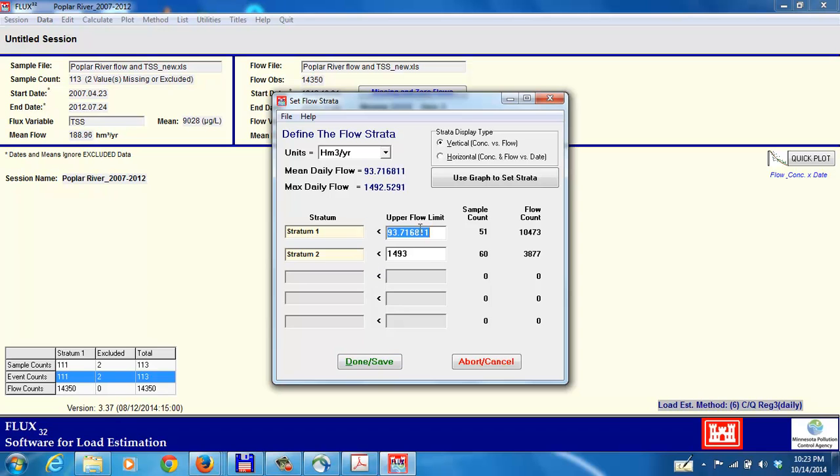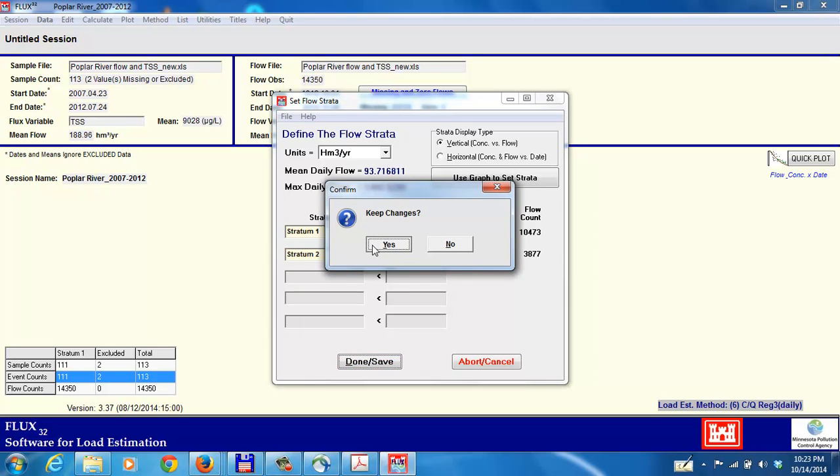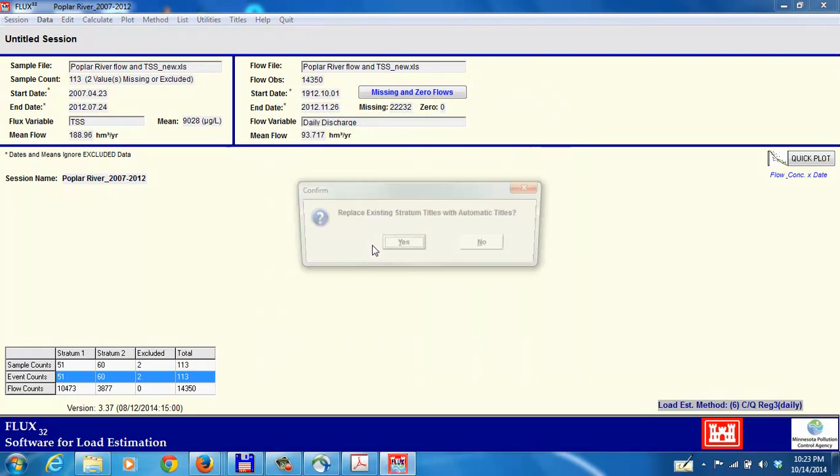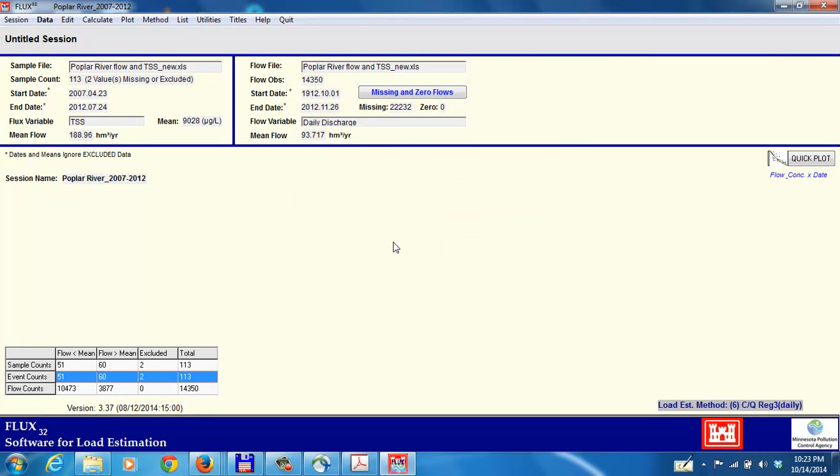Once we've okayed this, and we could change these numbers, they do have to be in ascending order from one strata to the next, but we could change them if we had some ideas for how we want them split up. But the model does have these defaults. Once we've okayed this selection, we click on the Done Save button. Yes, we want to keep those changes, and we'll replace the stratum titles with automatic titles.